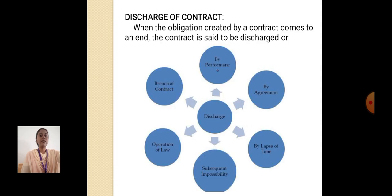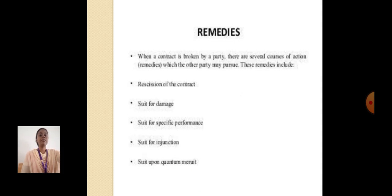Discharge of Contract: When the obligation created by a contract comes to an end, the contract is said to be discharged. Remedies: When a contract is broken by a party, there are several courses of action which the other party may pursue. These remedies include damages and other legal remedies.